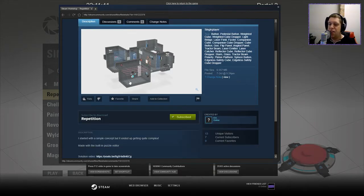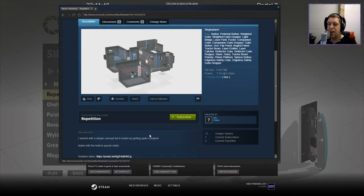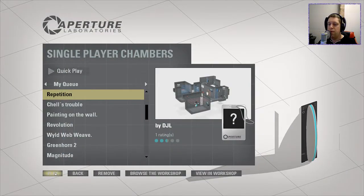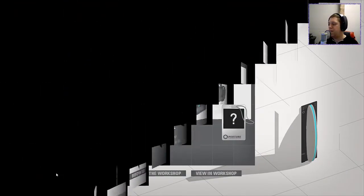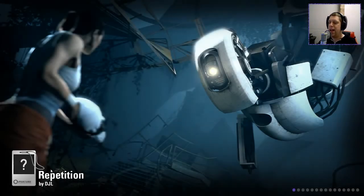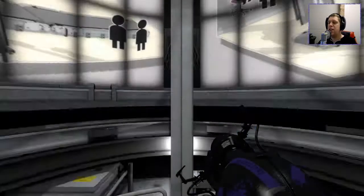The description says: I started with a simple concept, but it ended up getting quite complex. Made with the built-in puzzle editor, and there is a solution video should we require it. But without further ado, let's jump right in. Looks like there's quite a few elements on this one as well, so it will be interesting to see.